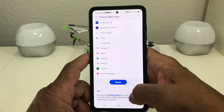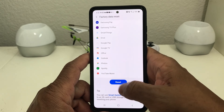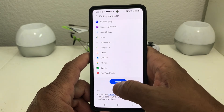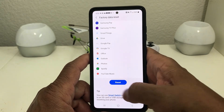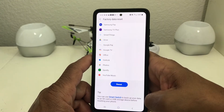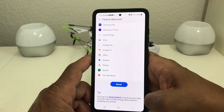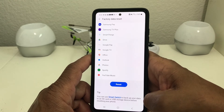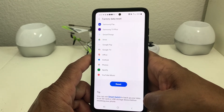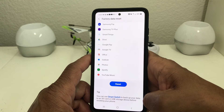After reviewing that information, scroll down to where you see Reset and tap on it. Your phone will go through the process of wiping your phone completely clean and resetting it back to factory settings.